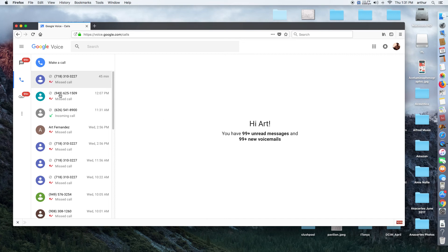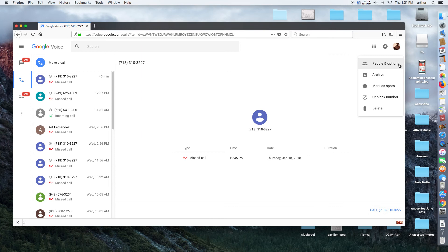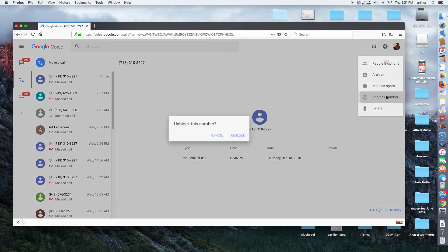So you would go over and select this call. I'm going to unblock them and block them back in. Now these little three dots, that's more options, and I'm going to unblock the number.